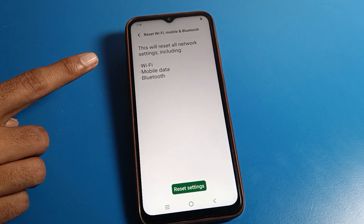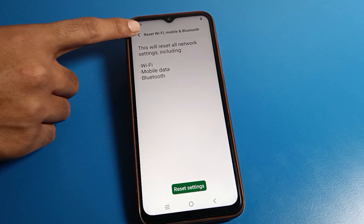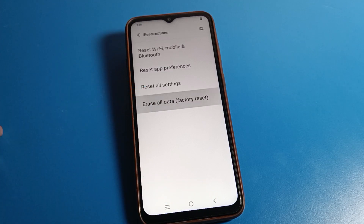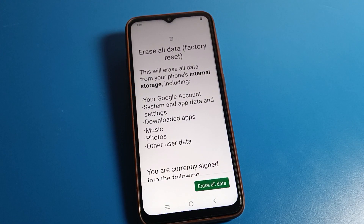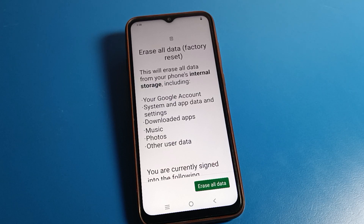For mobile data and Bluetooth settings, you can reset from here. Now let's click on 'Factory Reset — Erase All Data'. You can see 'Erase All Data / Factory Reset'. This will erase all data from your phone's internal storage, including your Google account, system and app data and settings, downloaded apps, music, photos, and other user data.